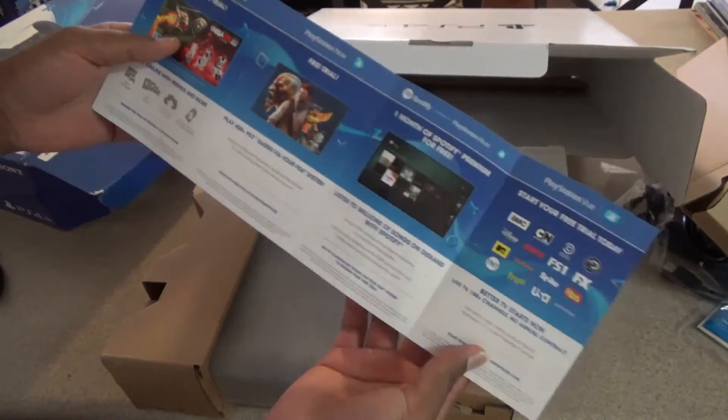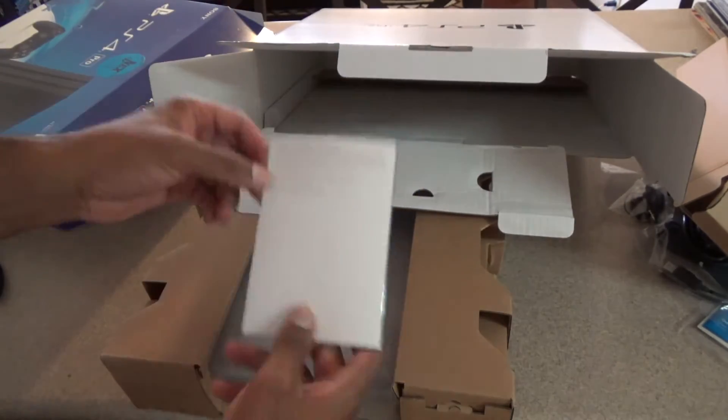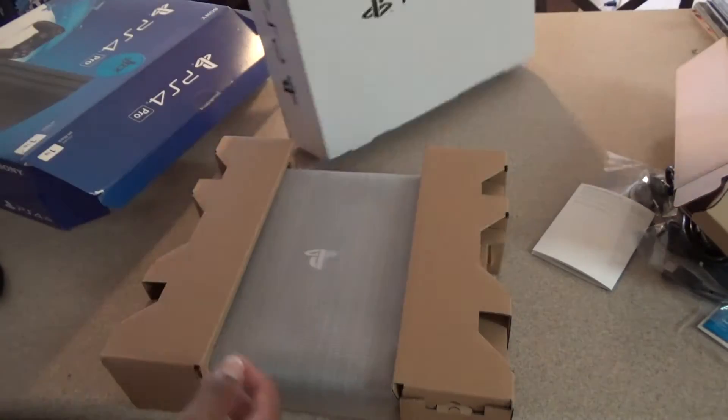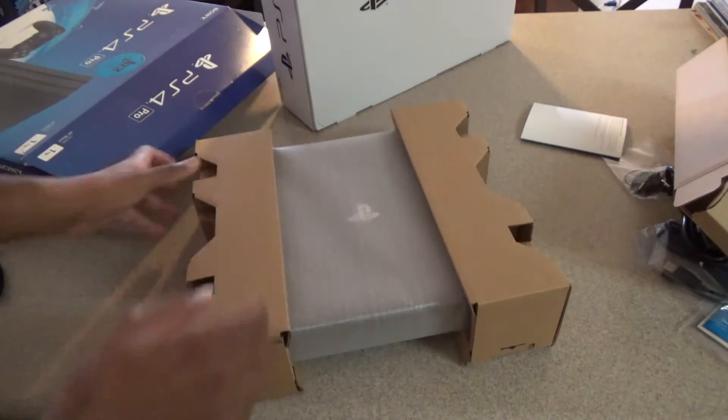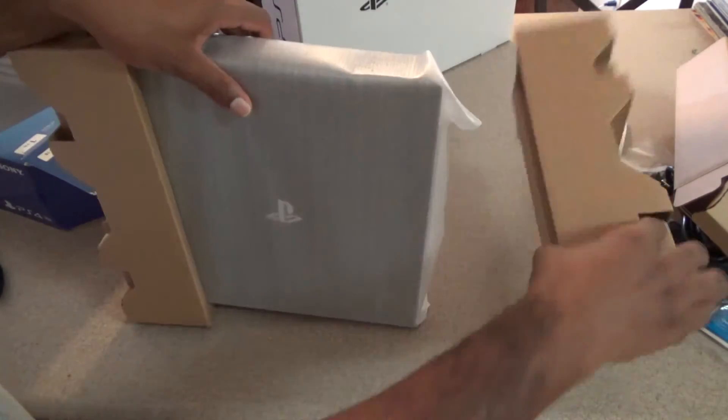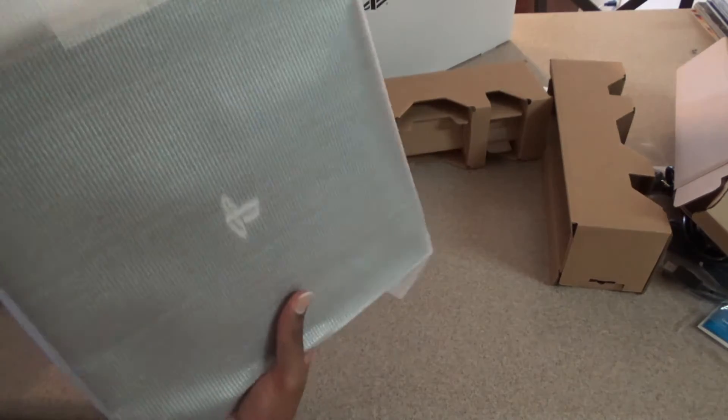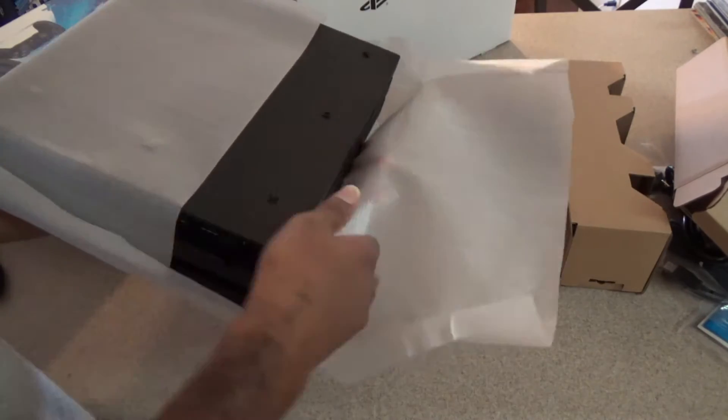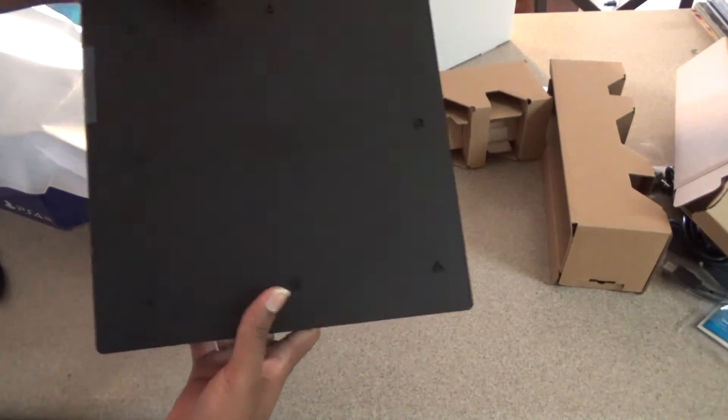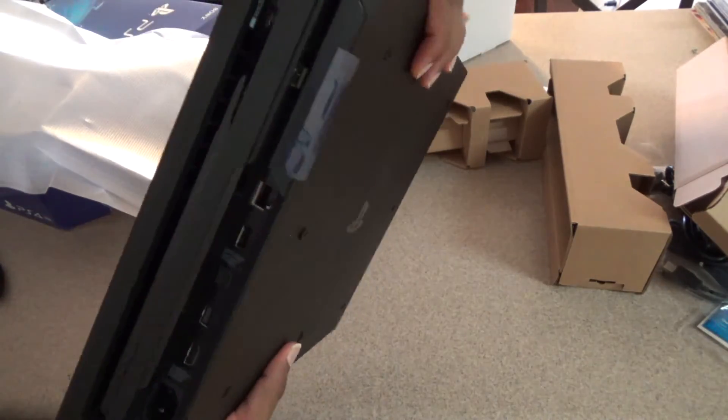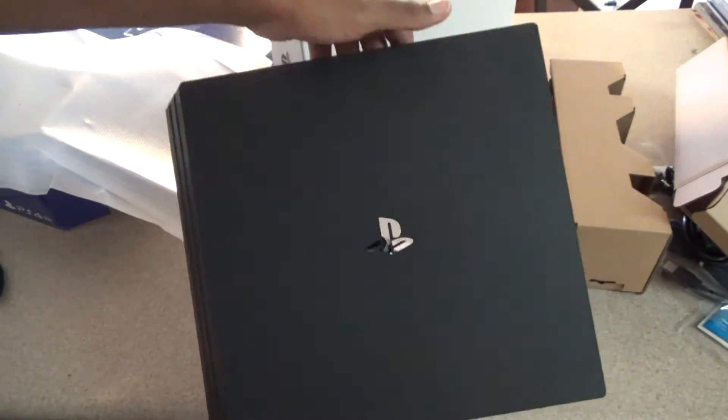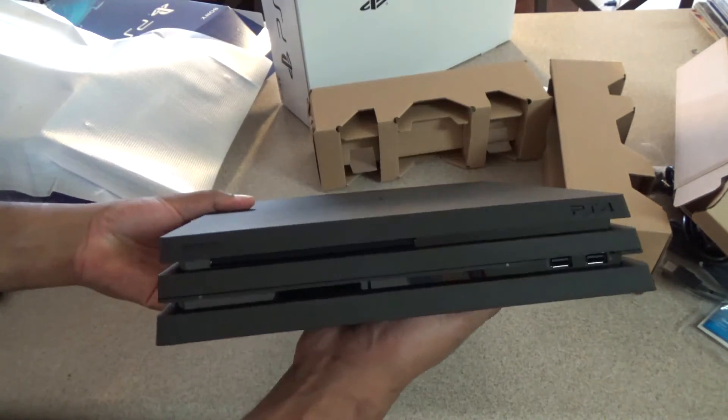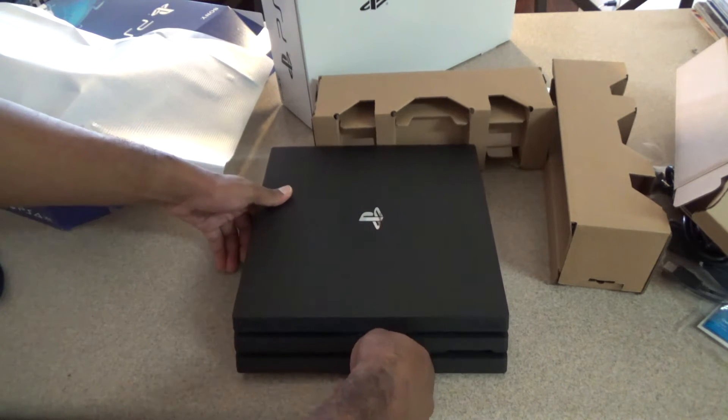A PlayStation promotional pamphlet and the PS4 Pro itself with this one terabyte internal hard drive, which is standard across all PS4 Pros.